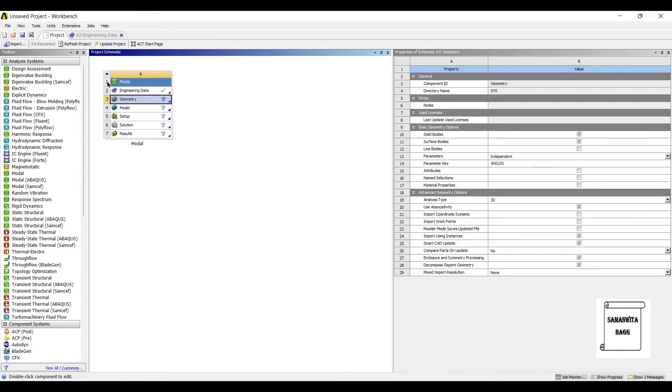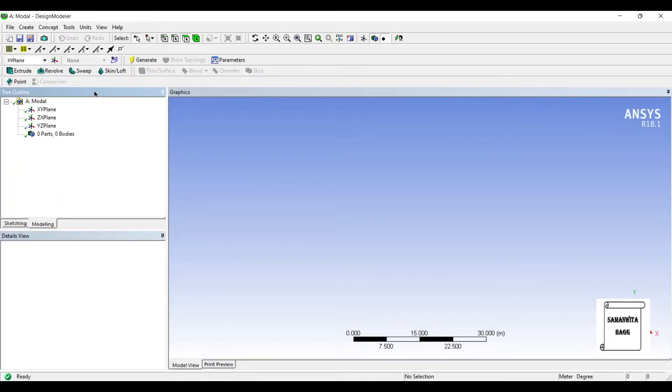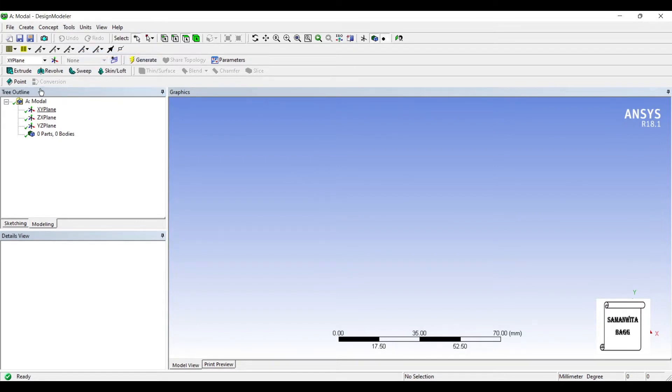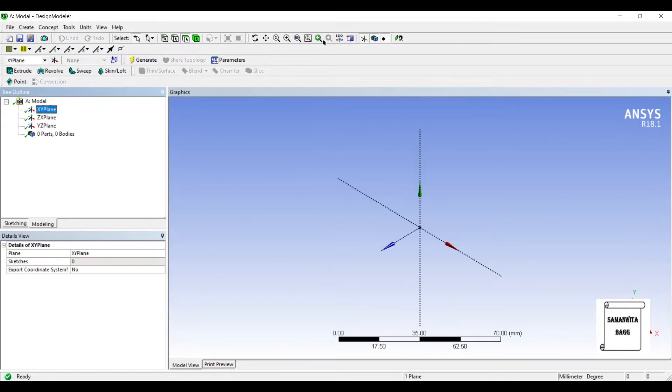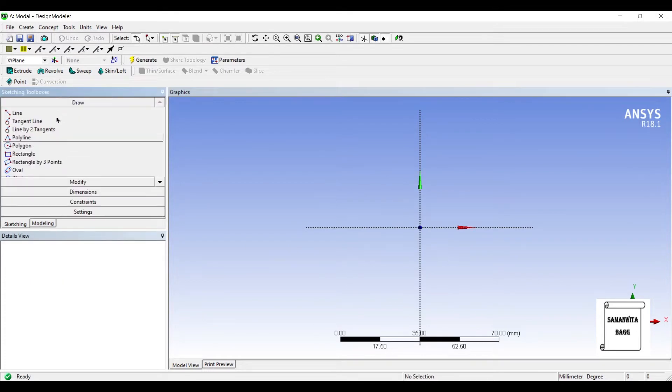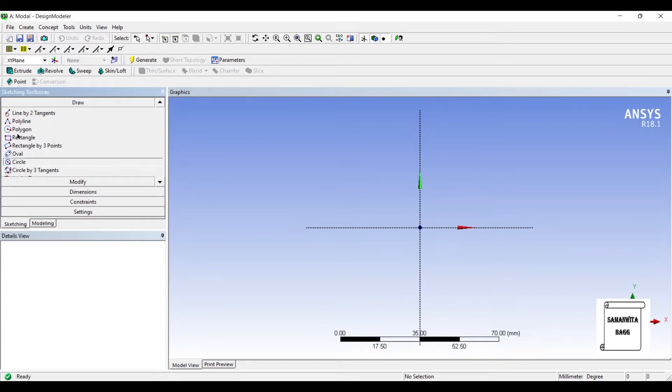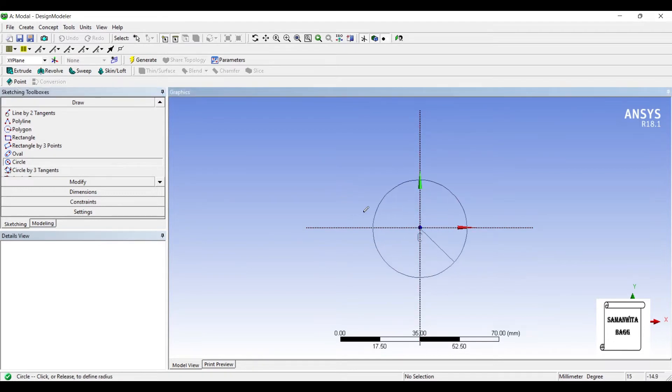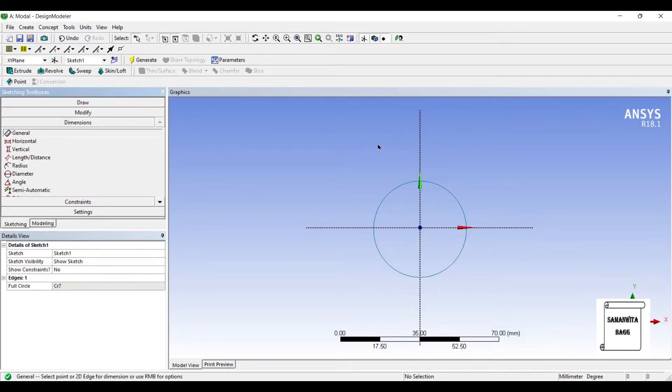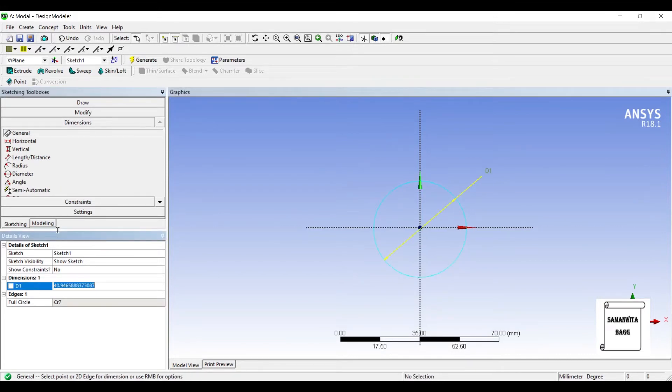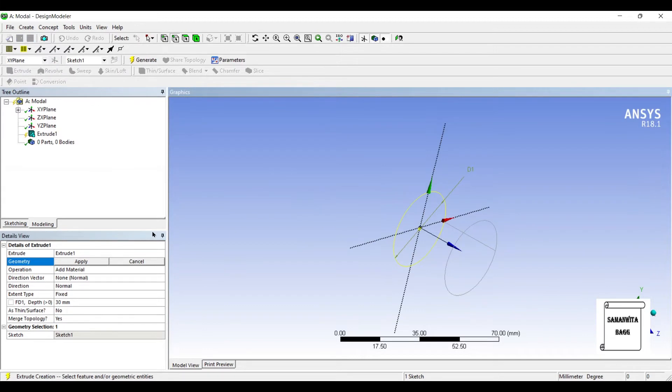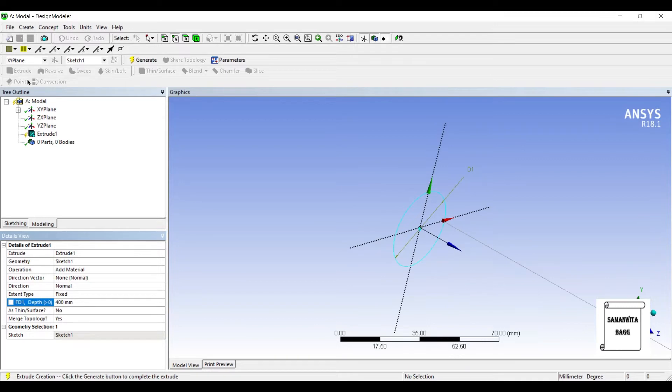Next, geometry, new design, modular geometry. Units millimeter, XY plane, look at. I'll go to sketching. I'll select a circle and give it some dimensions. Say it is 35 mm. Extrude. Say the depth is 400. Generate.